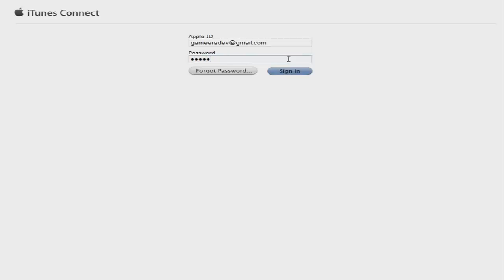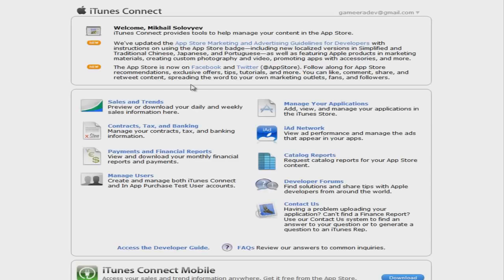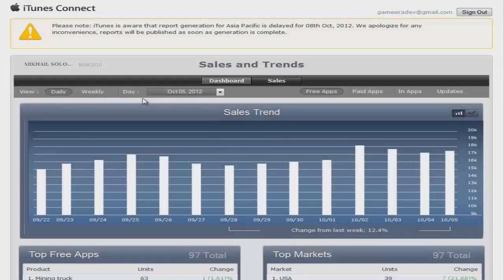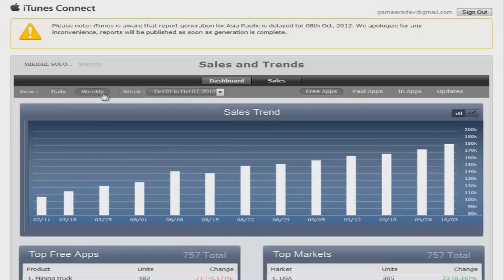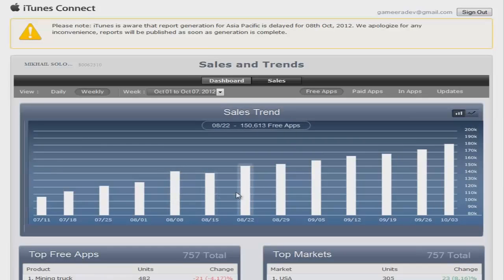Let's go to iTunes Connect and log in to my account. Now let me show you my stats real quick. Take a look at the weekly trend of free app downloads — thousands of downloads every week, and it keeps growing.